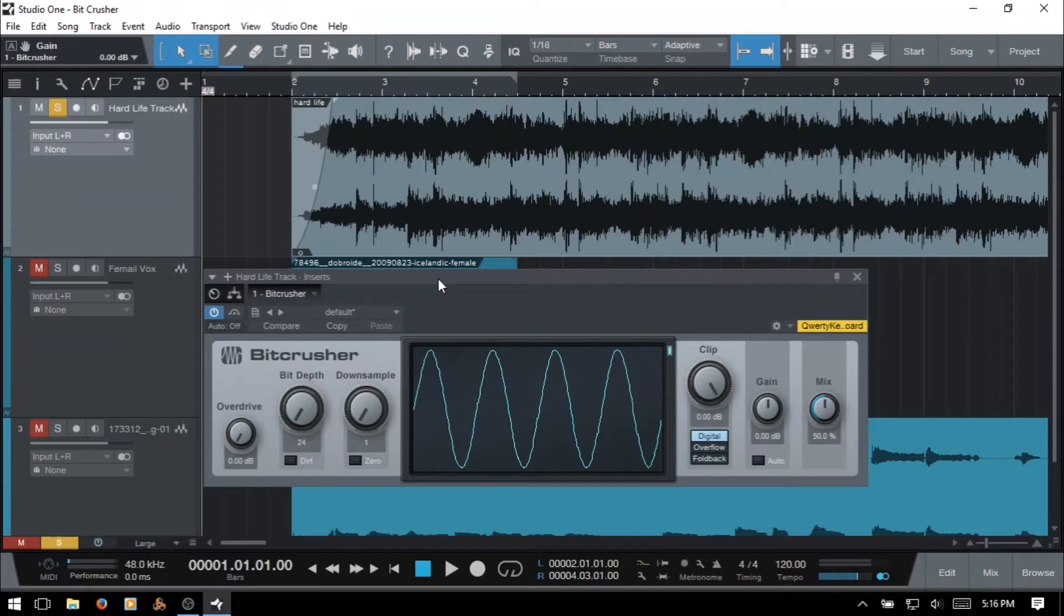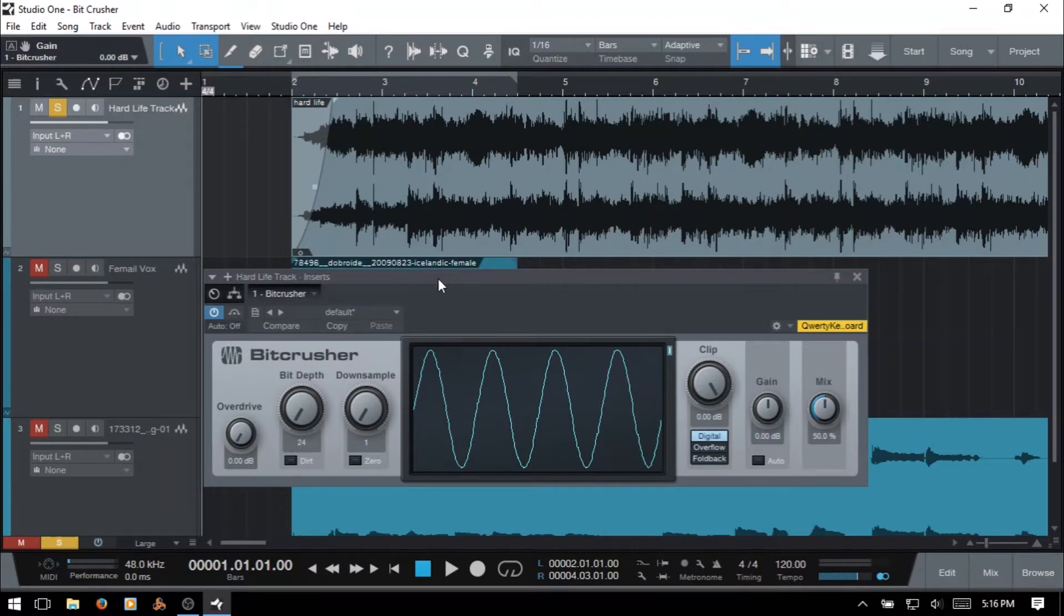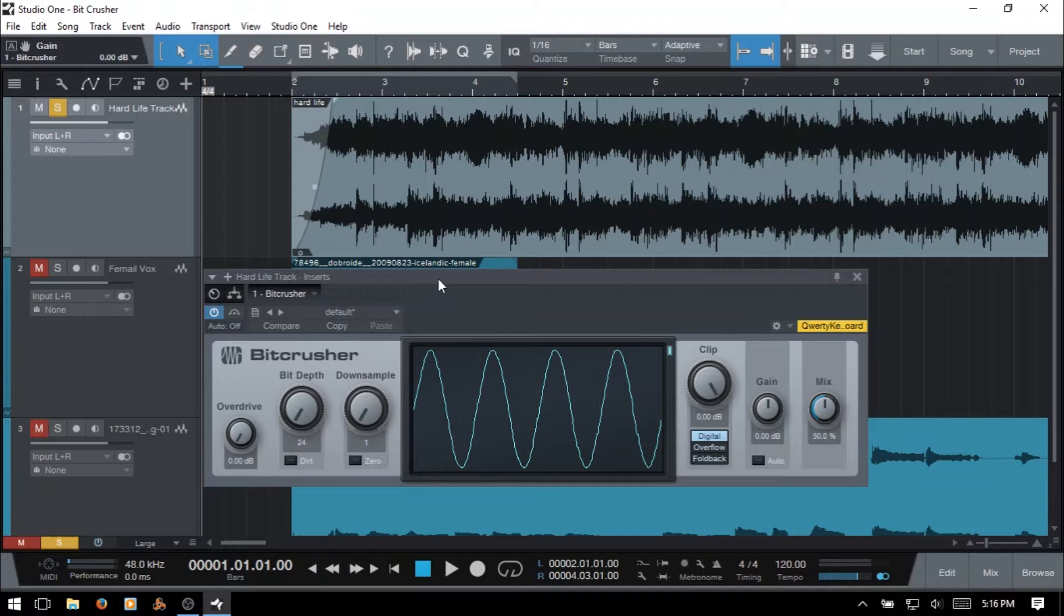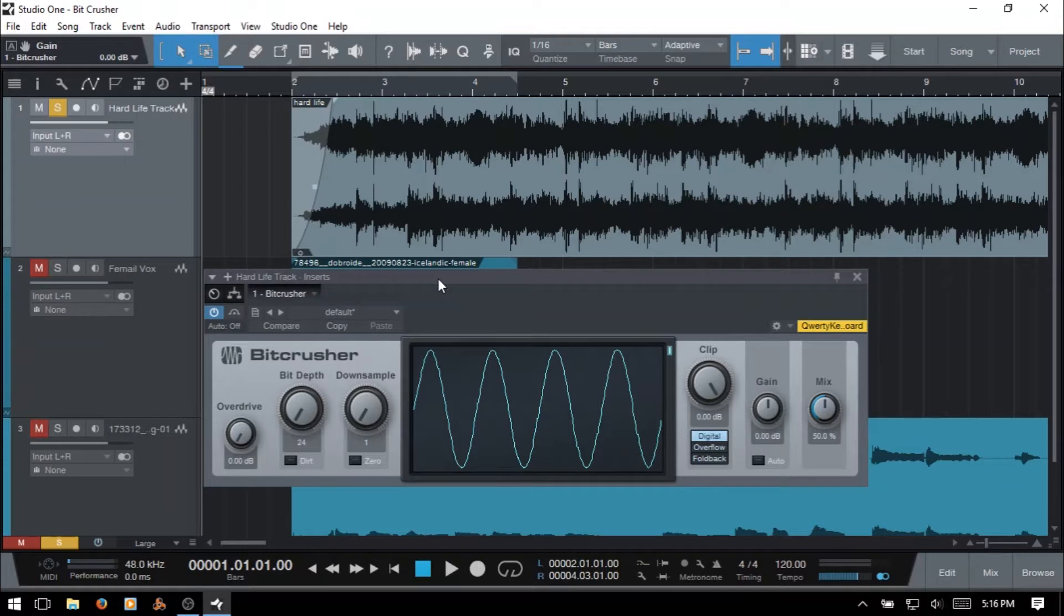Now if you're watching this video then you're probably already aware of Bitcrusher and have used them yourself, but if you're new to them just know that they have a variety of uses. Many times they're used to create a lo-fi effect to your source audio, but they can also be used in a more subtle way to create warmth and help glue your audio together. It can be used on instruments, vocals, an entire track or it can even be used as a sound effect for film.